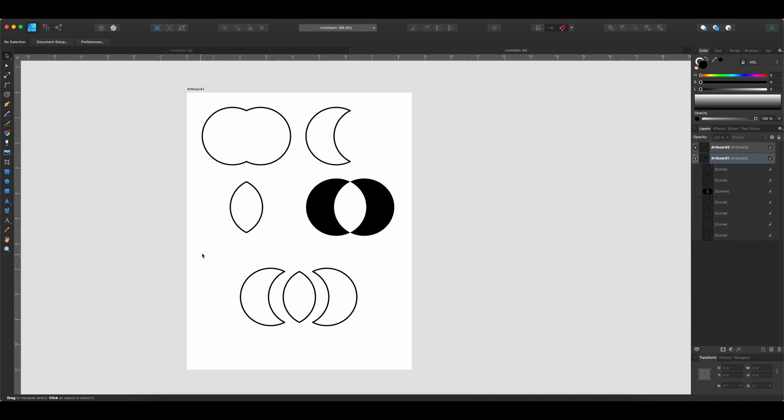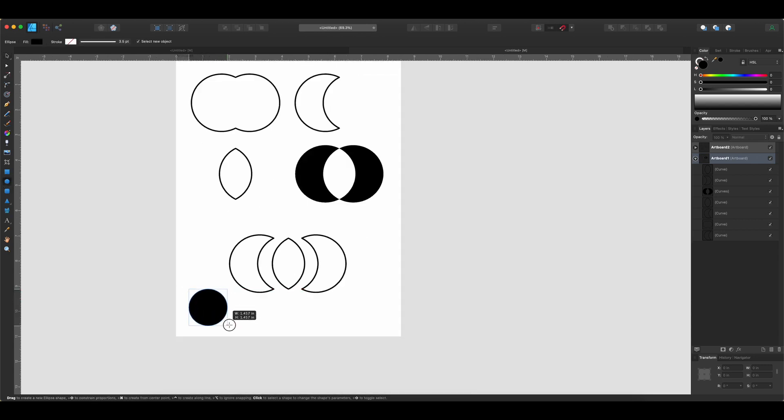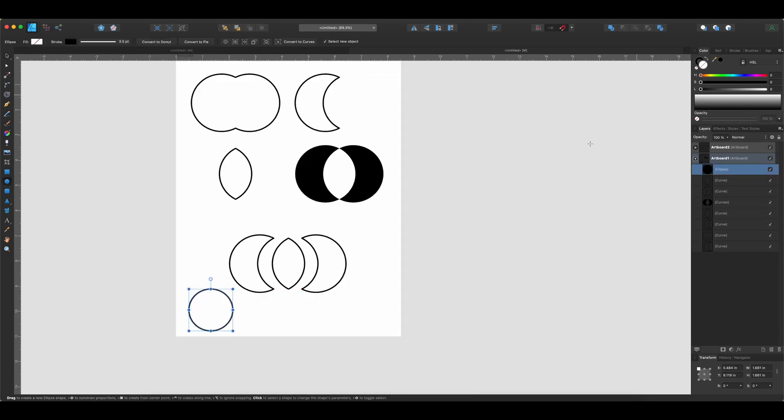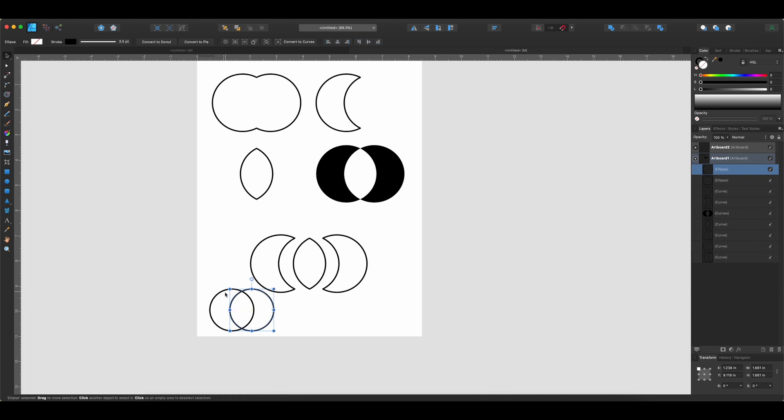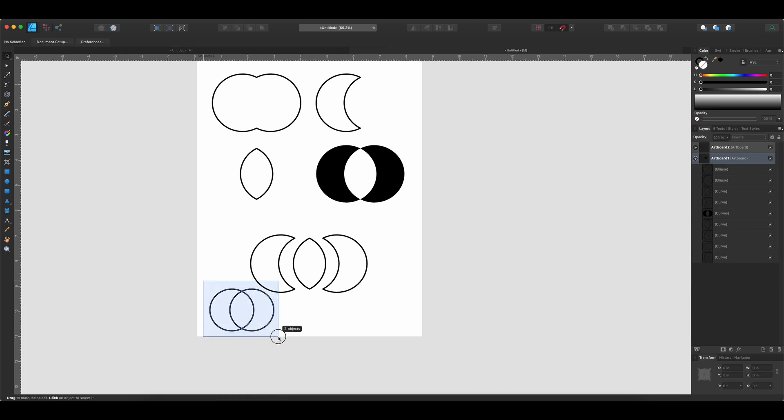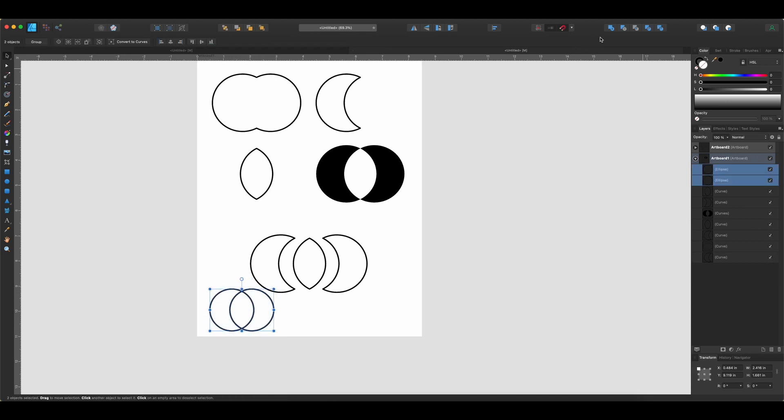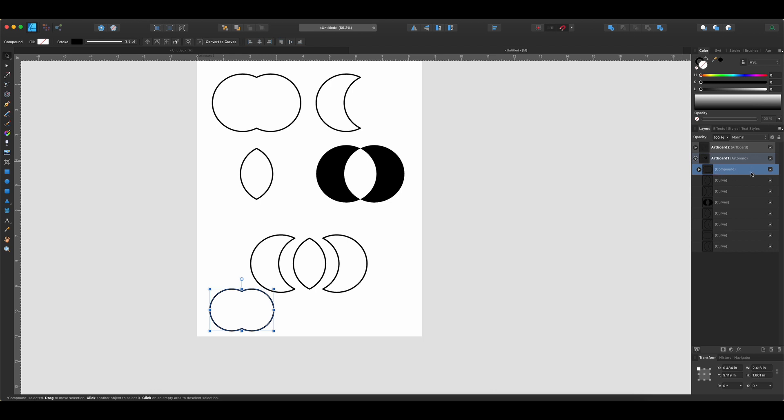There's one other thing that I want to show you here, though. Let me just go ahead and get two more circles. And if I select both of these circles, and then while I hold down Option, I hit one of these buttons, it's going to do what's called creating a compound shape. So when I click Add, you'll see that I now have a compound shape in my layers panel right here. And I can open that up.